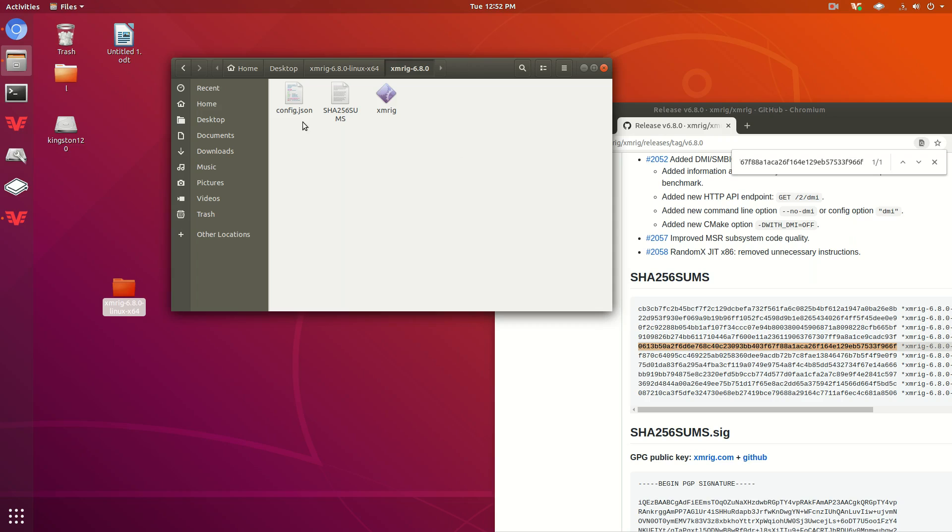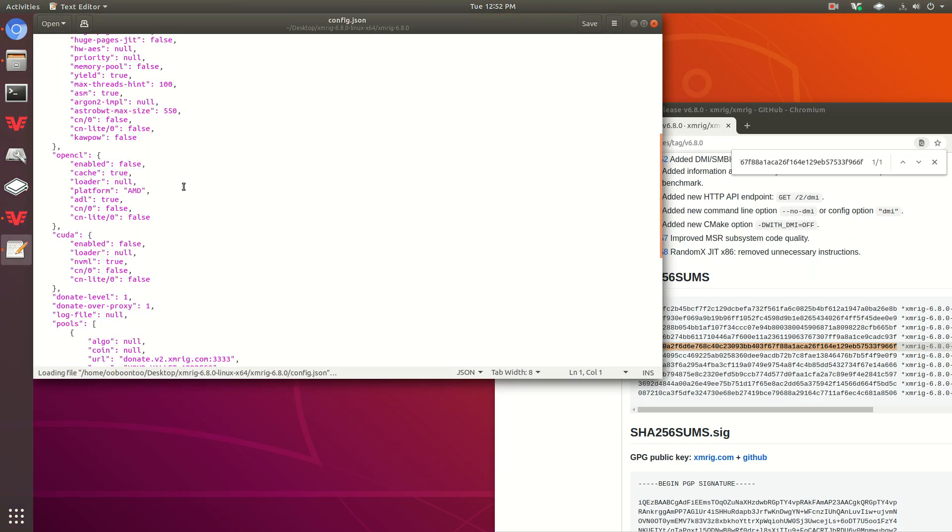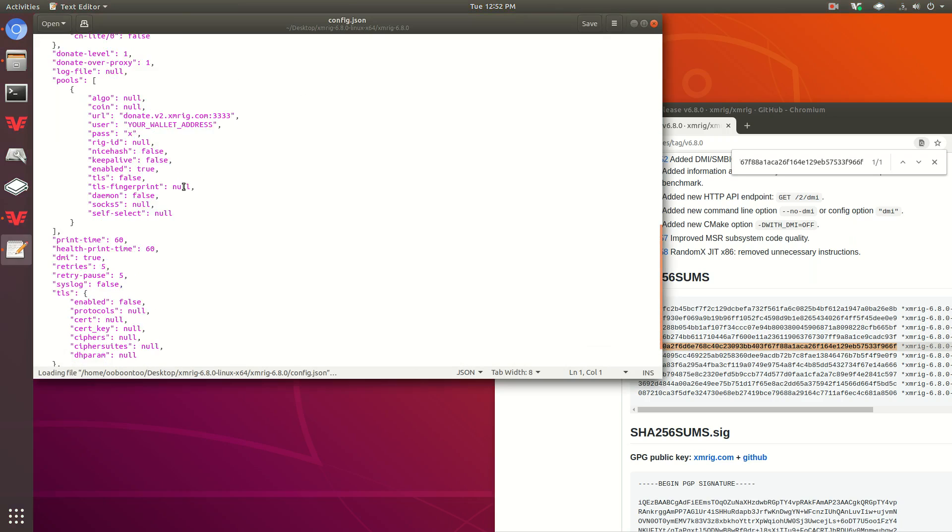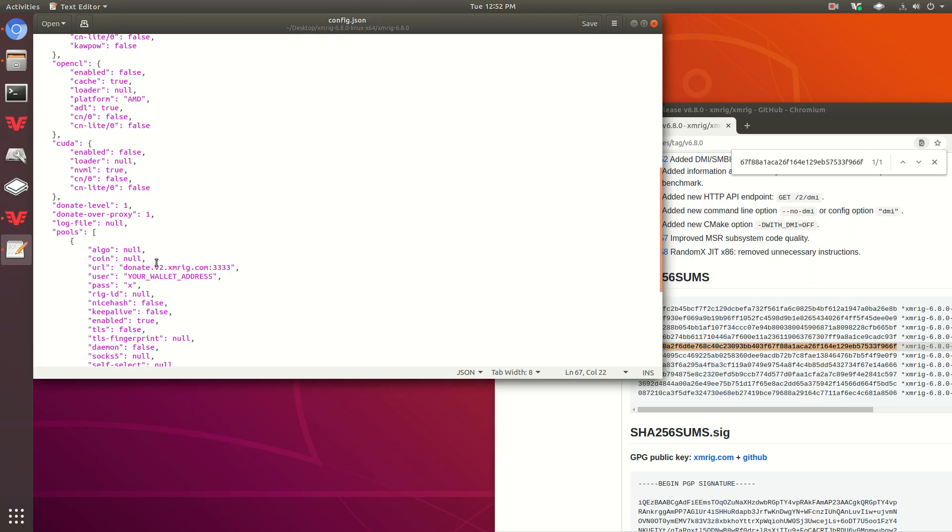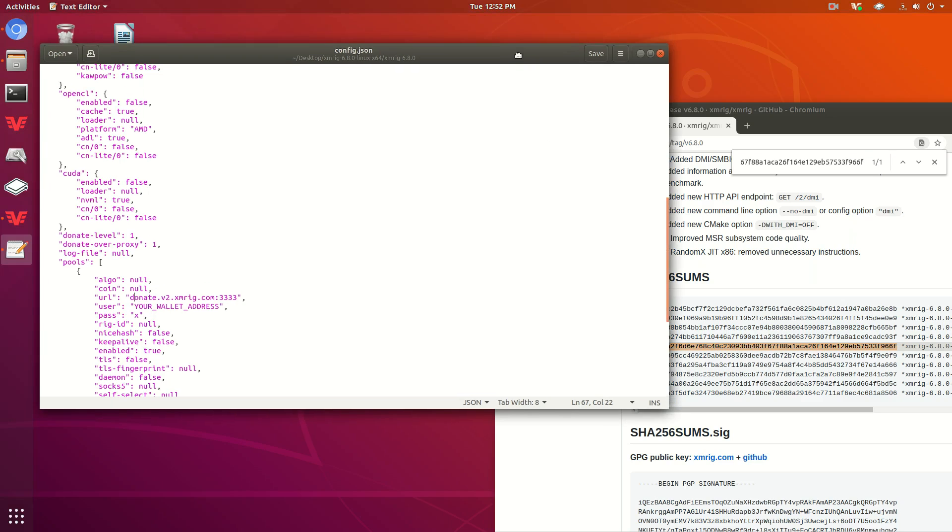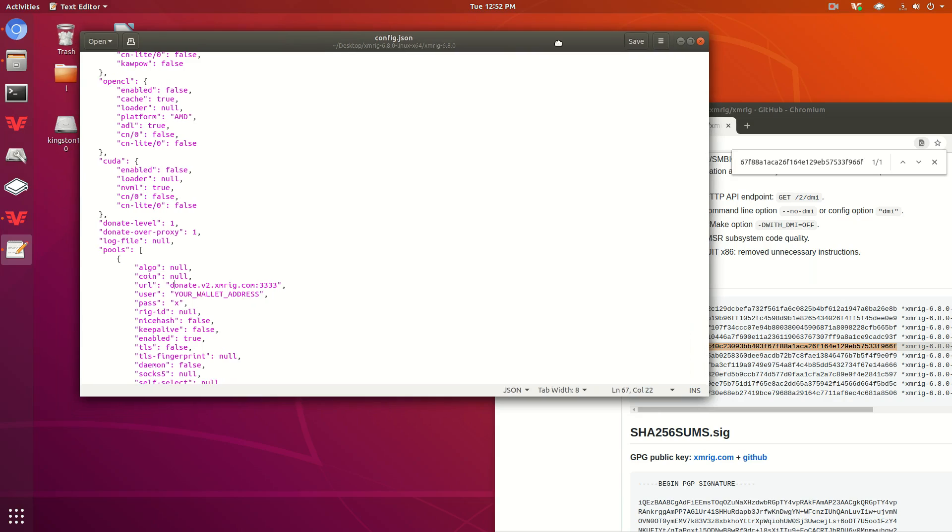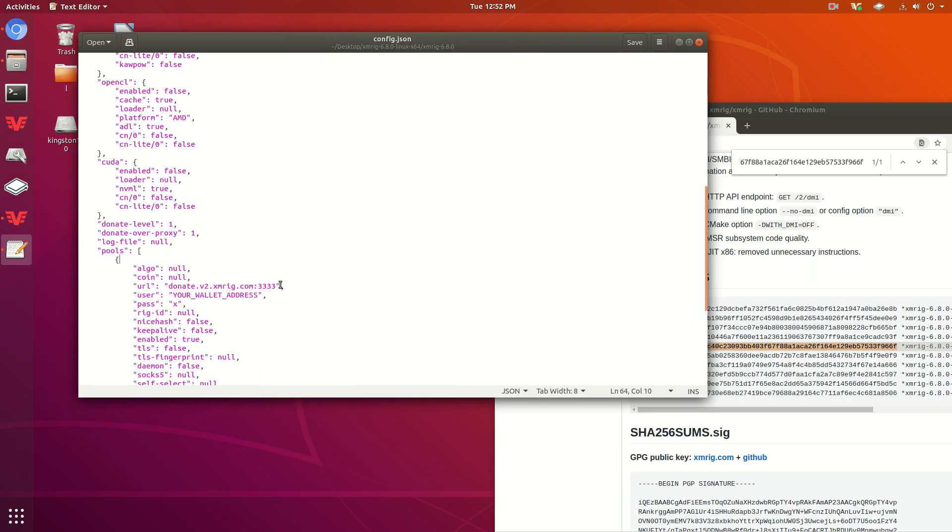Now, you could run the miner right now, but if you do that, you're just going to be donating to the developers of xmrig. Which is fine, you can totally do that if you want to, because they have made this great software that allows us to mine after all. But you probably want to be mining for yourself, right?